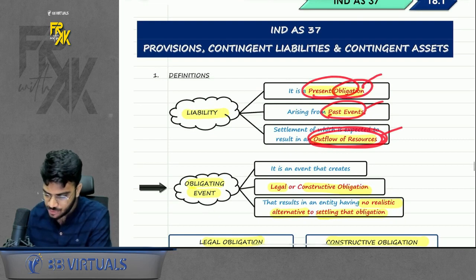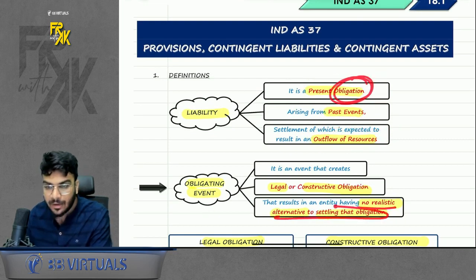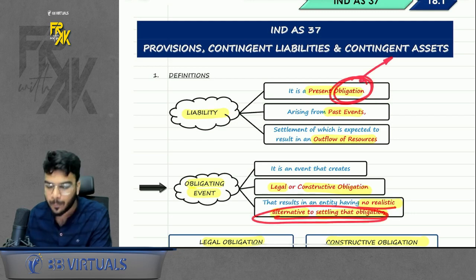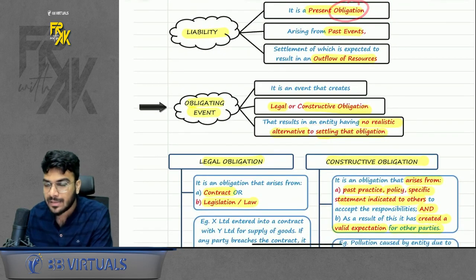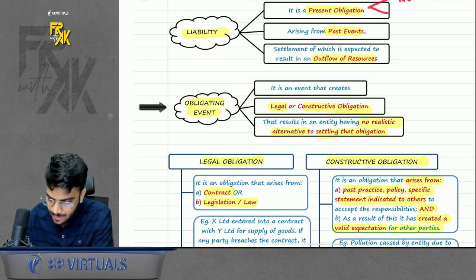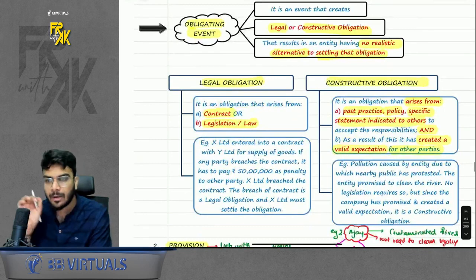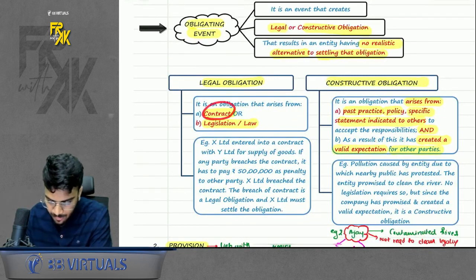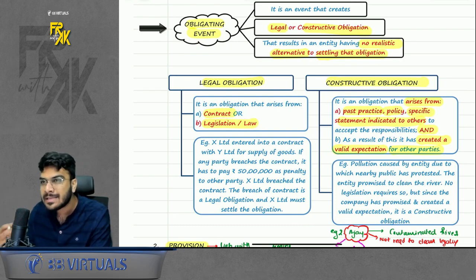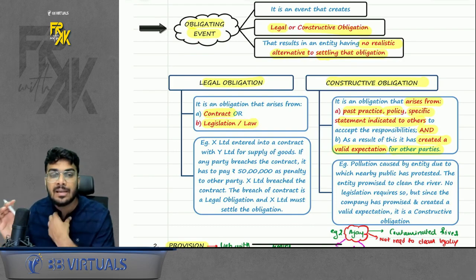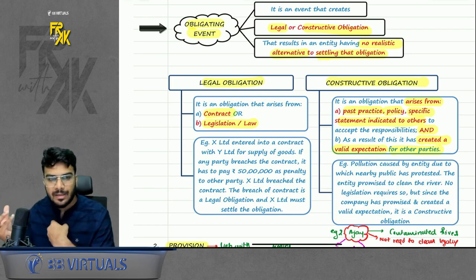Another example of constructive obligation: you contaminated a river which you are not legally required to clean, but you have promised the villagers to clean it — that is constructive obligation. Past event: for any liability to be booked there must be a past event — e.g., purchasing goods on credit is the past event for creditors, taking a loan is the past event for loan liability. Outflow of resources means you must pay in cash or in kind — no realistic escape.